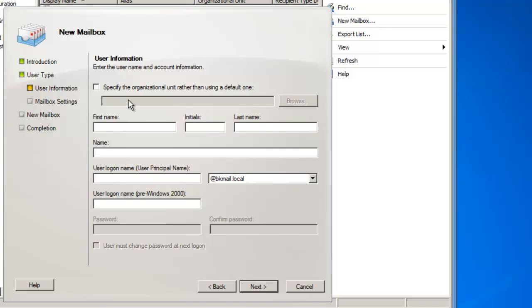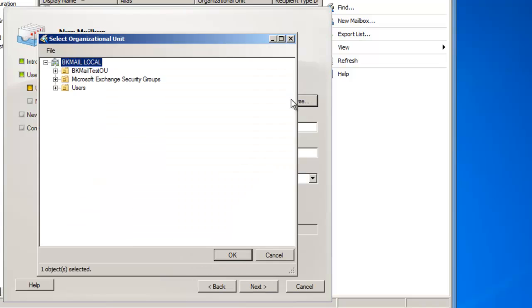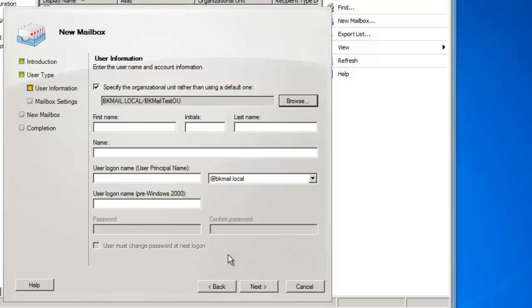So I'd like to specify the organizational unit rather than using a default one, because I want this resource to exist in the BK Mail Test OU. And then I'll click OK.